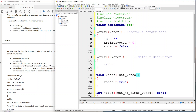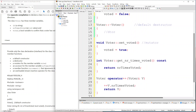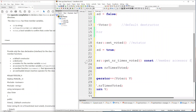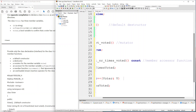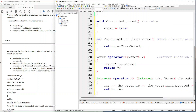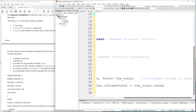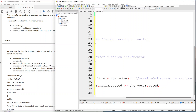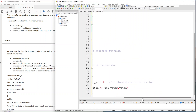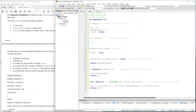So to summarize what we've implemented: this is our default constructor, this is our default destructor, this is our mutator function, this is our accessor function, this is our increment function, and the last one is our overloaded stream insertion operator. Thank you for watching this video — I hope it's been helpful and informative, and all the best with COS 1512. Thank you and goodbye.